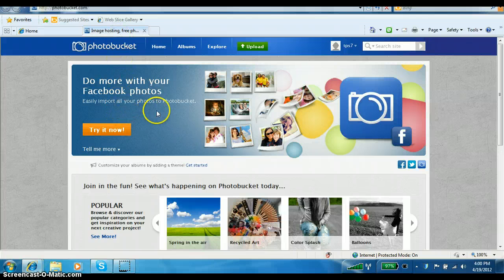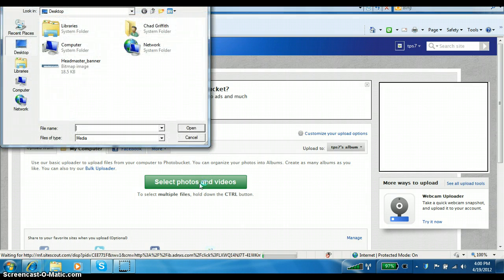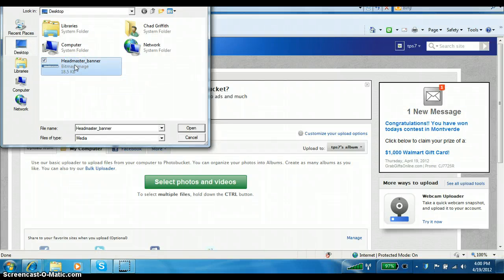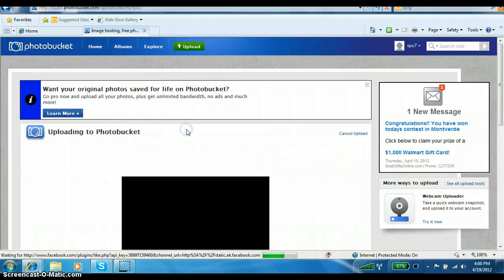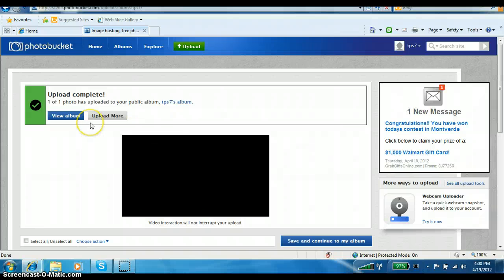You can see that I'm logged in and I'm looking for the green Upload button. I'm going to click that once. There's another button here that says 'Select photos and videos that you want to upload.' I have the headmaster banner right here on my desktop. You will have all of your banners and images stored on the network. I'm going to select the headmaster banner, choose Open, and it's going to upload to Photobucket. Now I have it here and I won't have to do any more uploading with that banner.